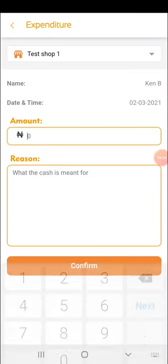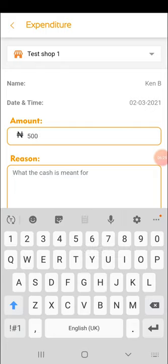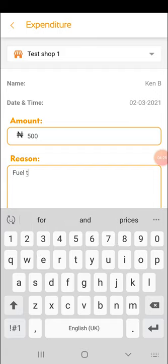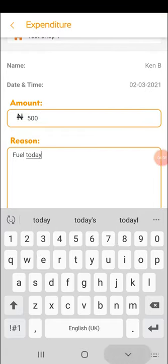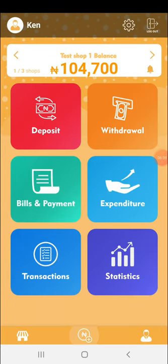The expenditure section is where you record cash expenses. Since this is a cash-in cash-out system, if you take money from the shop cash — to buy food, fuel for your generator, or any other expense — you record it here. For example, '500 naira for fuel today' and confirm. This gives you a proper accounting of how you've used your cash in the shop.